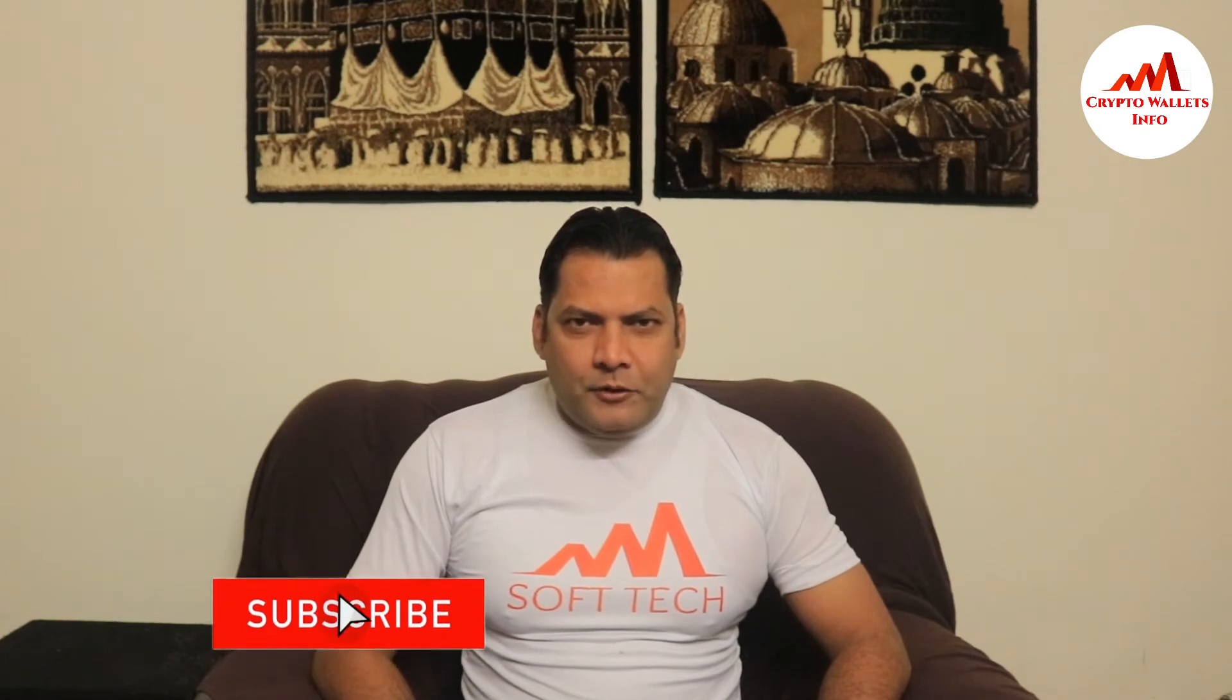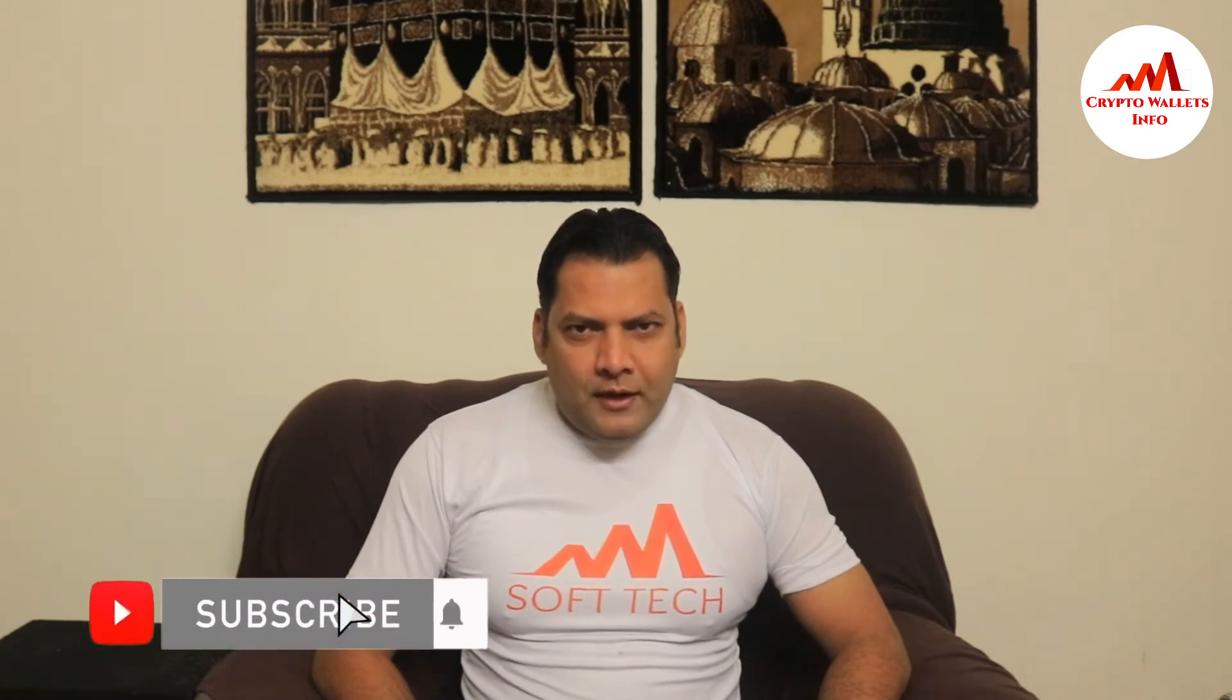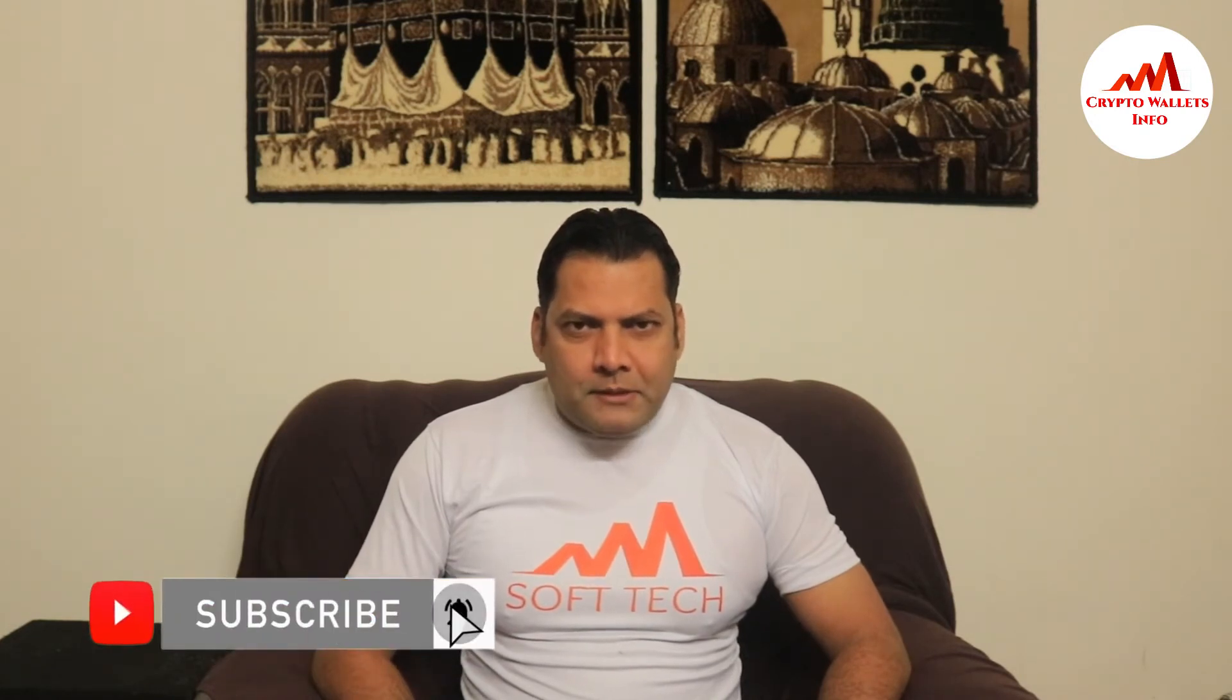This video is going to be very interesting for you. If you want to get more information about cryptocurrency, you must watch this video till the end and also subscribe to my channel, like my video, share with your friends, and press the bell icon button.